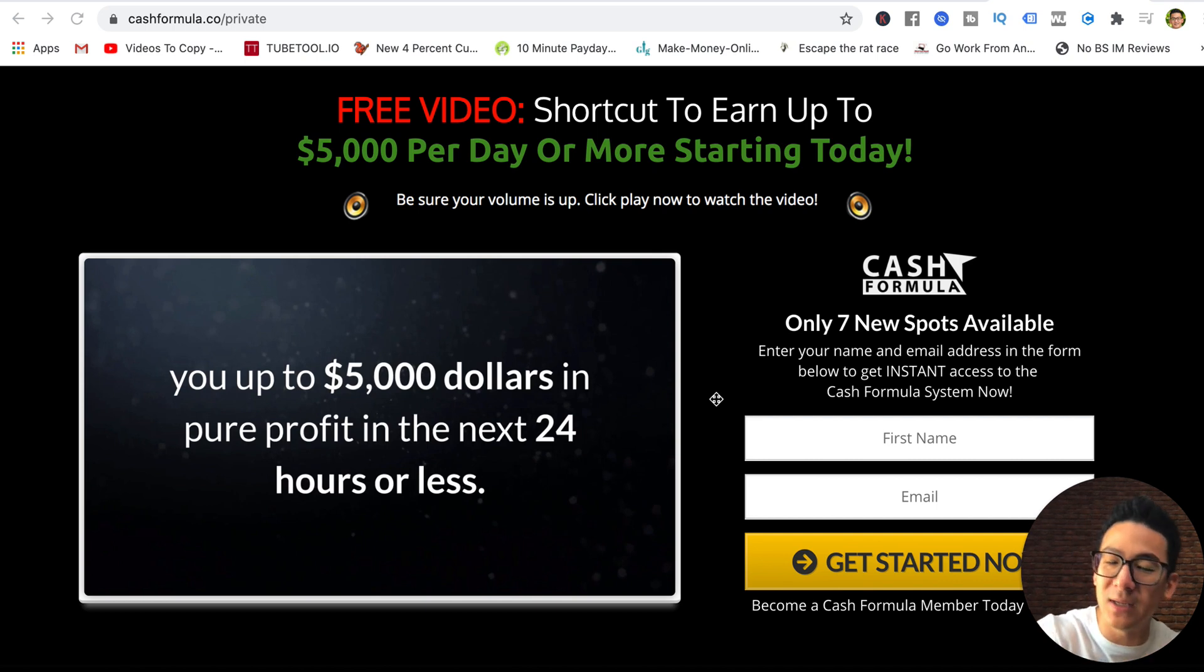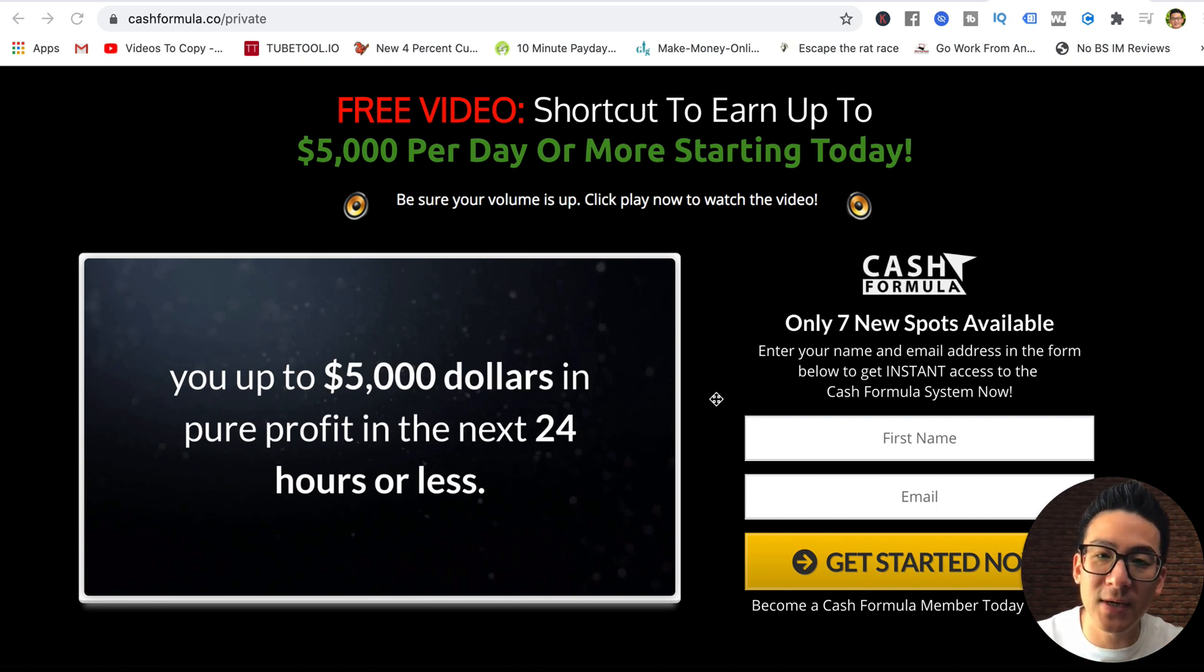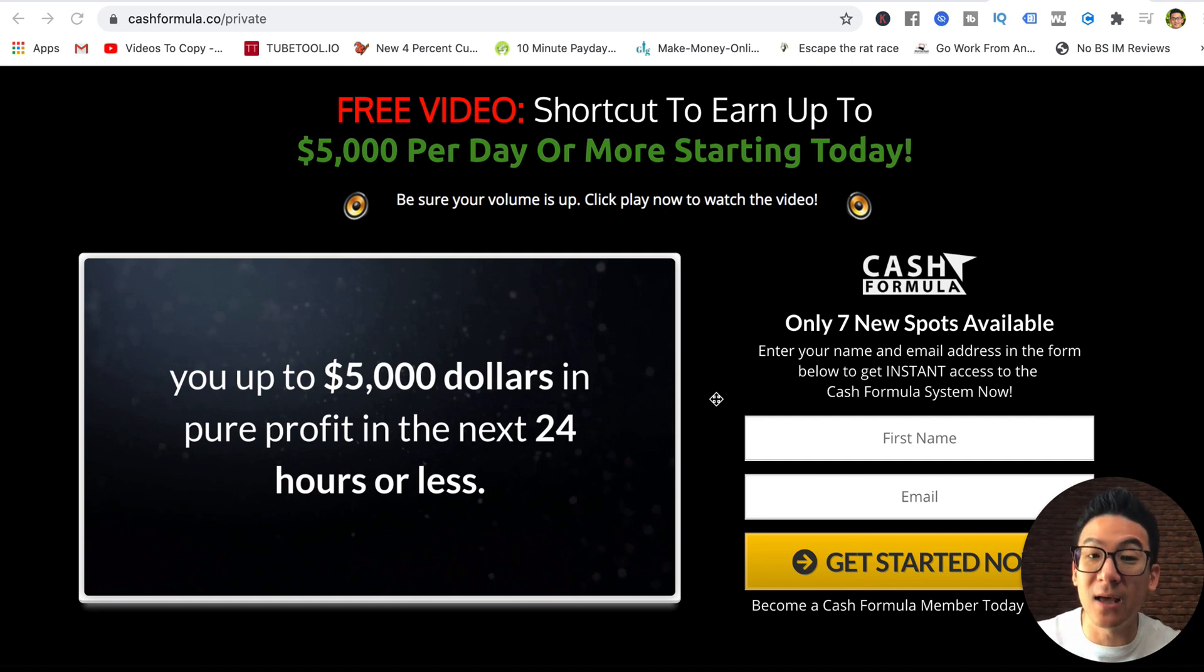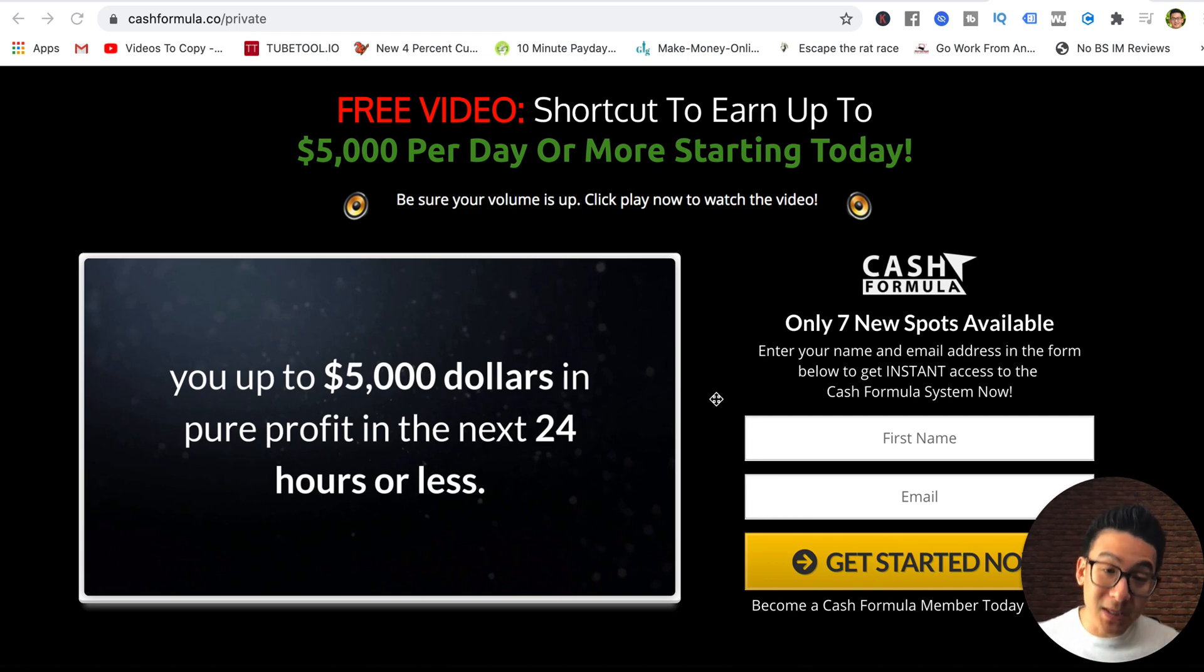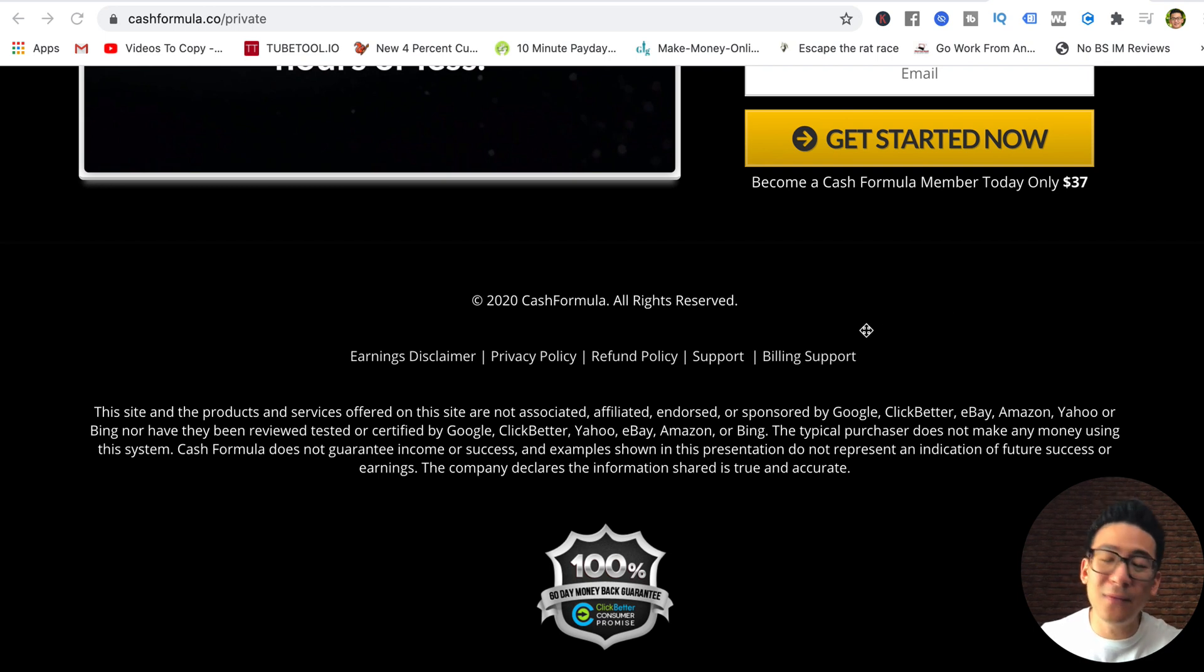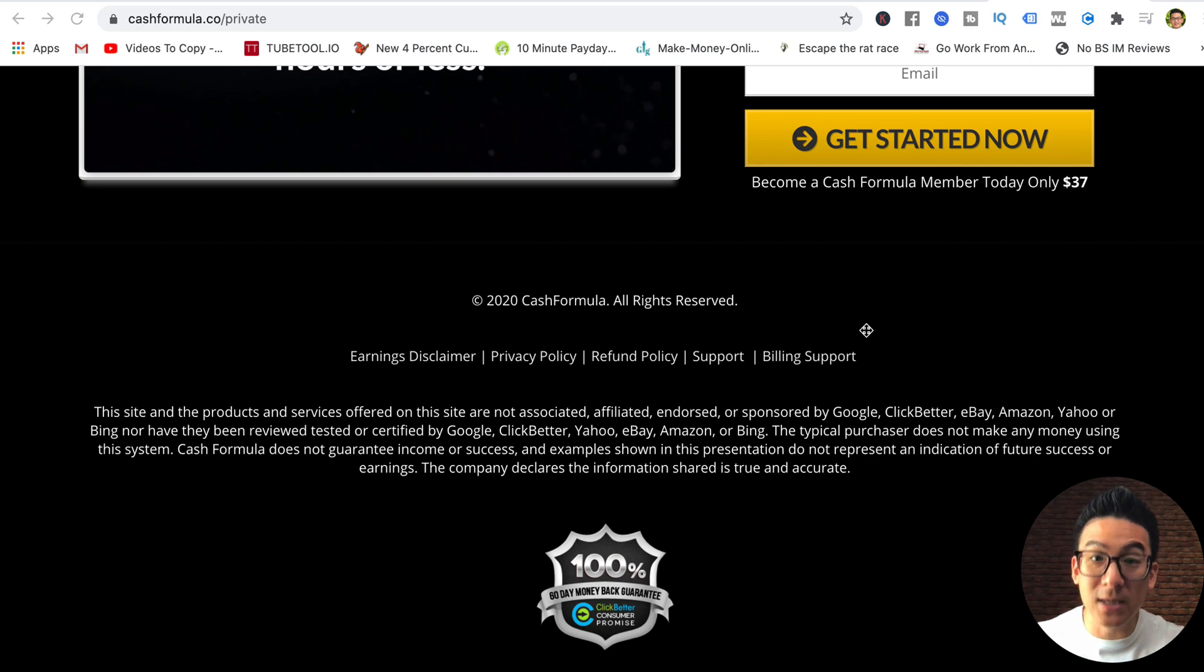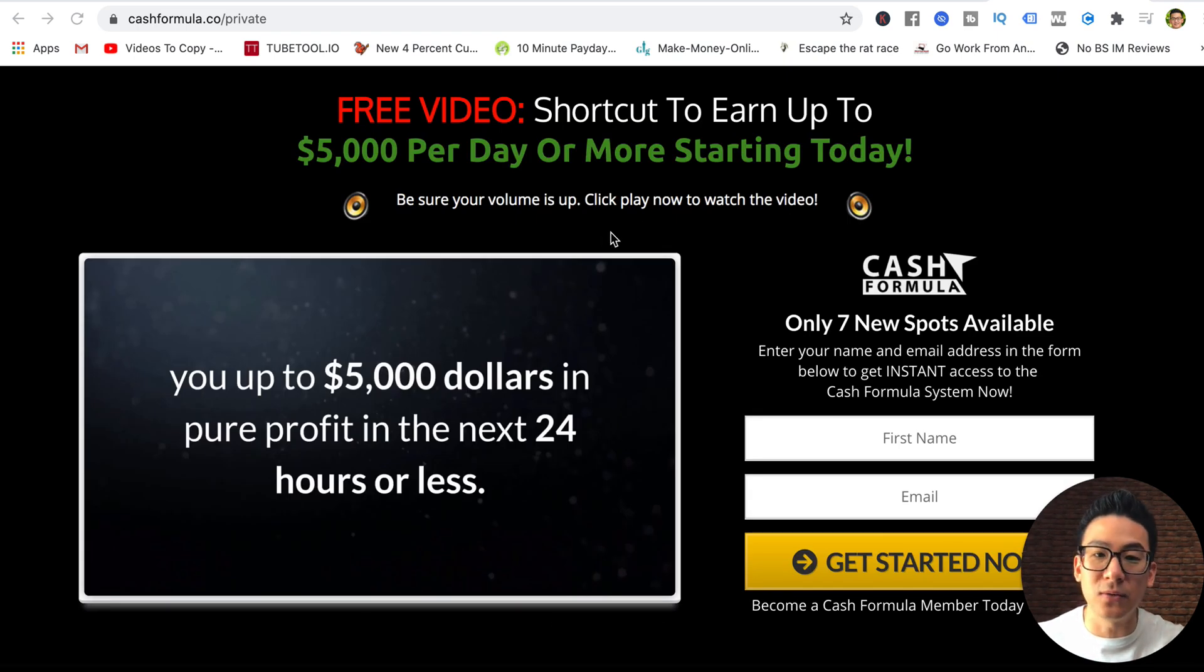What they're saying and what's actually being delivered on the back end is completely different. The other thing you're going to get is three generic PDFs on Amazon affiliate websites. Basically, you get what you pay for. For $37, you're getting very shallow basic training on how to sell products on Amazon.